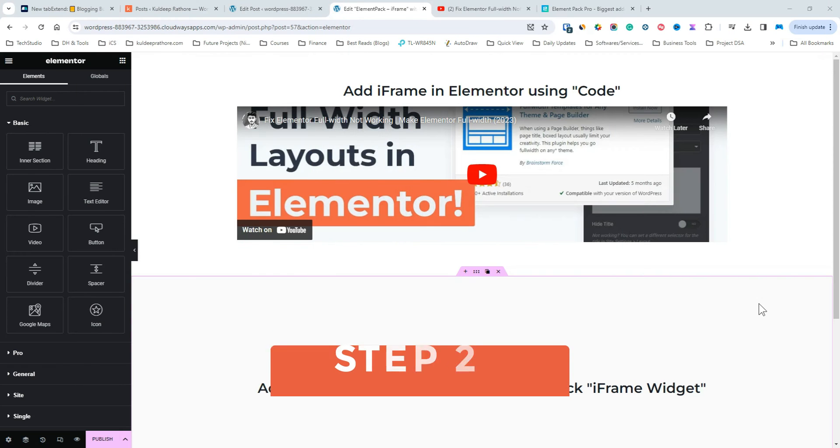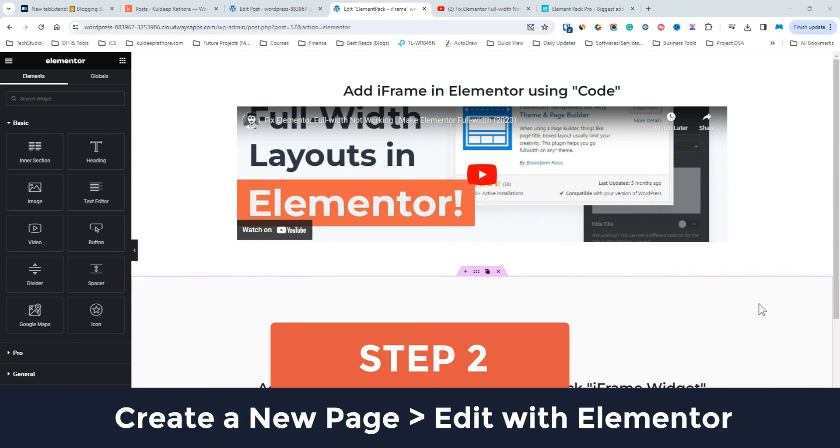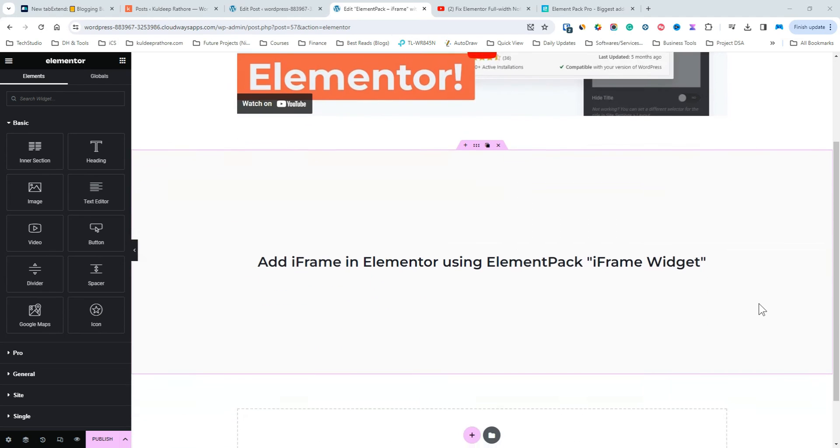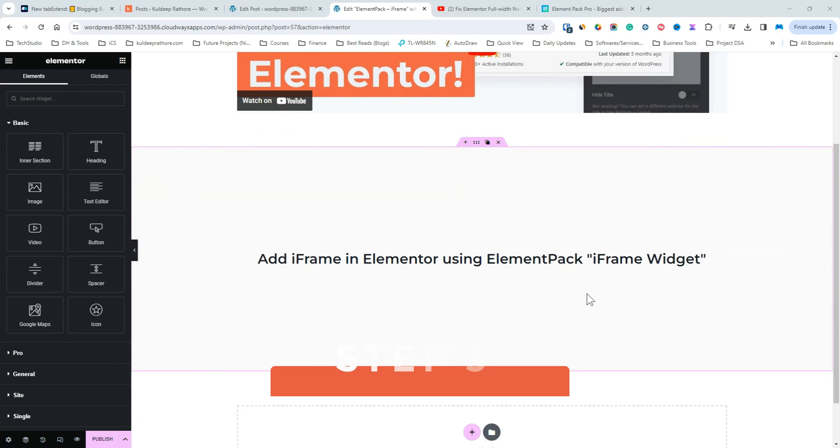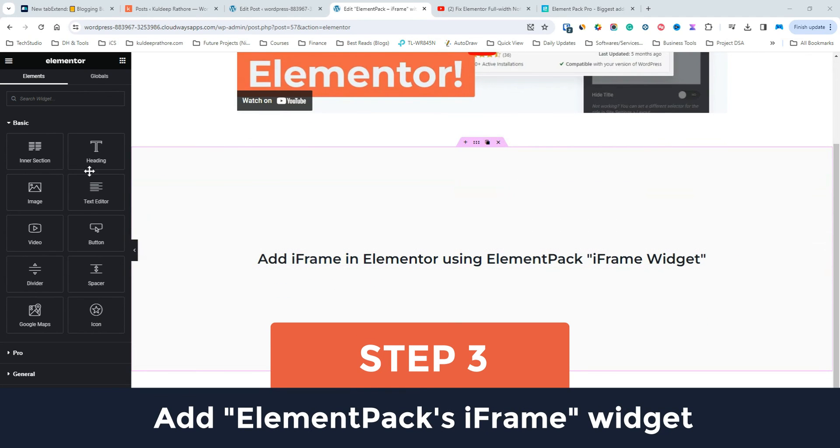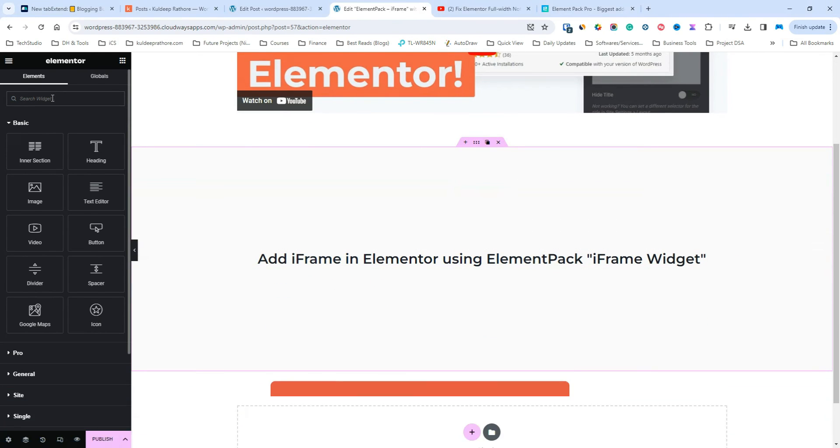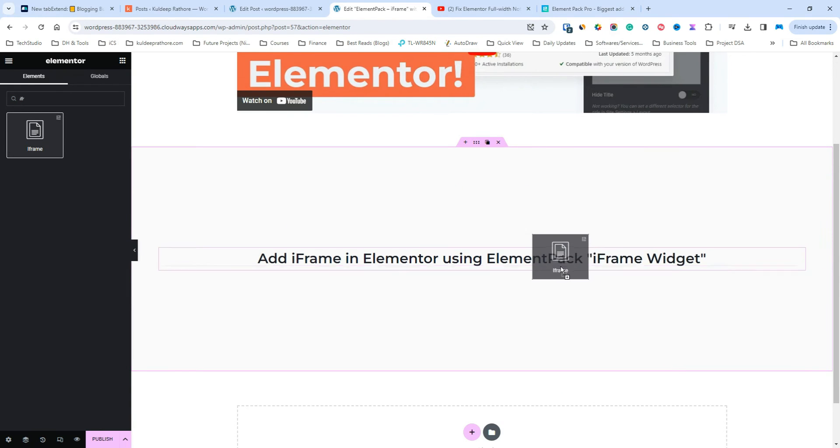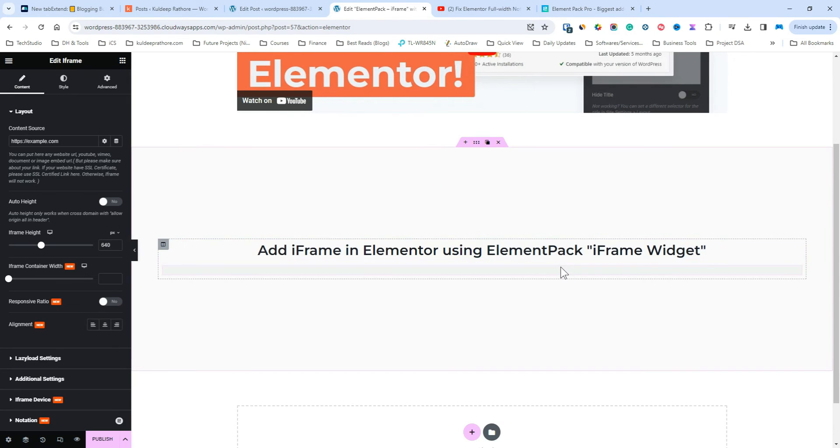Step 2. Once you've installed the addon, jump into the Elementor editor by creating a new page. Step 3. Once you're inside the Elementor editor, search for iframe in the search bar. Now, drag and drop this iframe widget into the canvas.